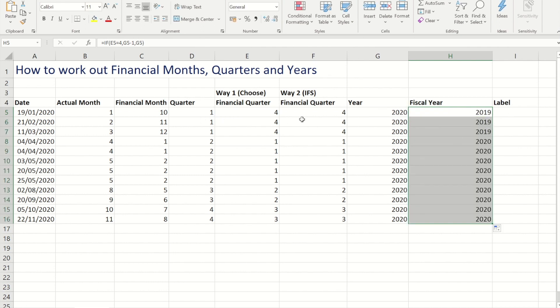Now if I close my bracket and I copy it down you'll see that for the first 3 months that I've got there which are part of quarter 4, they've now gone to 2019, and the rest of them have stayed as 2020.